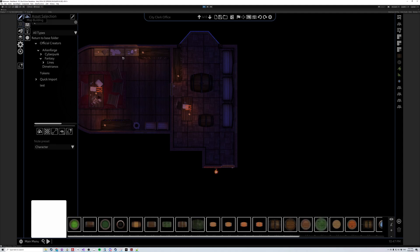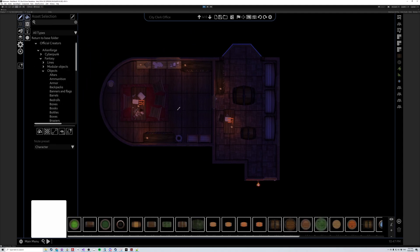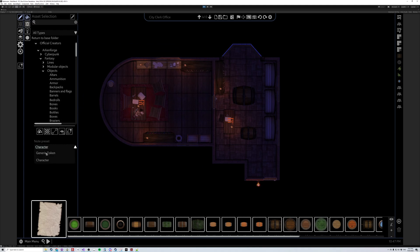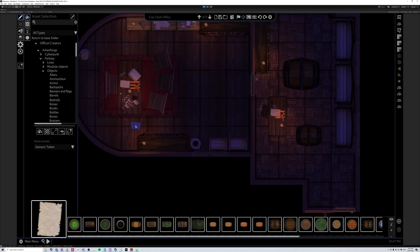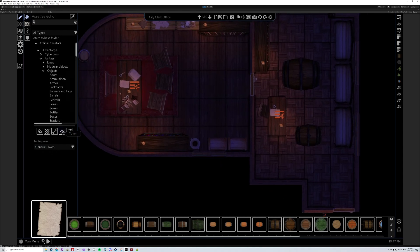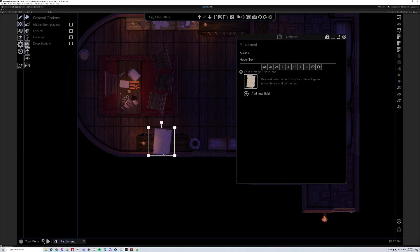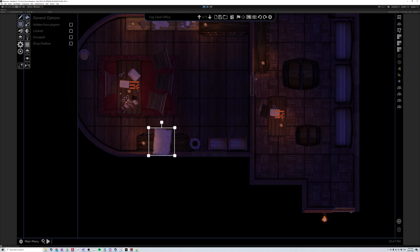So if we want to, say, grab a sheet of paper and write that down as a token — there we go.